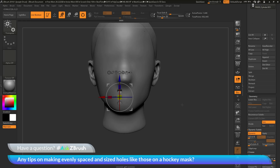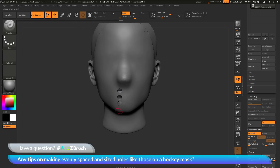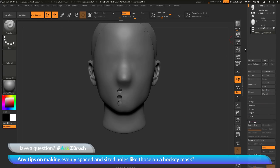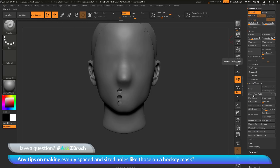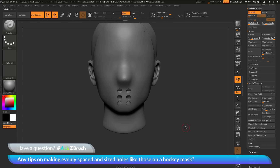I want to create a duplicate version of these holes on the other side of the mask. To do this I'll use the world axis that the mask is centered to and perform a mirror and weld function. This function looks at the geometry on one side and mirrors and welds it to the other side. With the three cylinders as the current tool, I'll go to the tool palette, down to the geometry tab, then modify topology, where there's a mirror and weld button set to the X axis. Clicking it takes those cylinders and mirrors them, and now I have the mouth area holes on both sides.